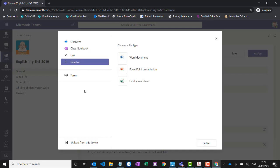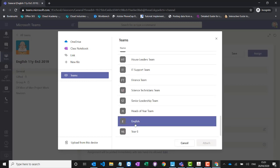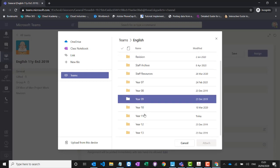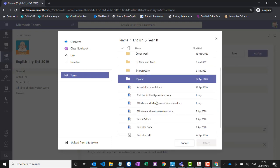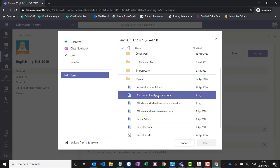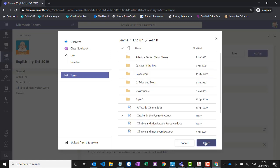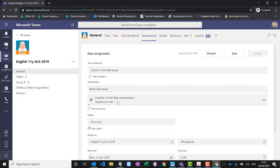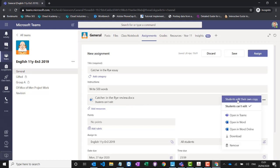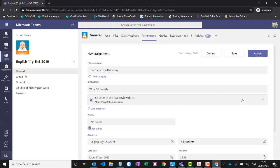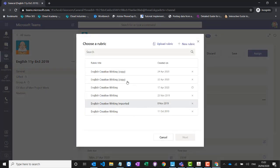I can go into my year group folders and grab the Catcher in the Rye Review document we created earlier and attach it as a resource. Students can't edit that resource — they can just see it. However, if it's a worksheet and I want them to fill it in and return it, I can select 'let students edit their own copy' and they'll each get a copy to submit back to me. I can give a number of points the assignment will be marked out of. You can also add rubrics — basically marking criteria — which you can share with other department members. You add your rows, columns, and criteria with a marking weight, so when you come to mark it you select 'creativity is excellent', 'spelling and grammar is good' and it will auto-mark the work for you.